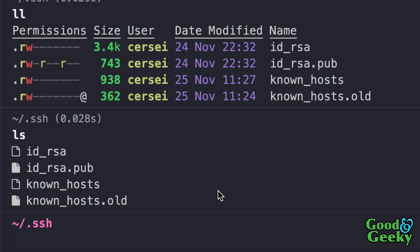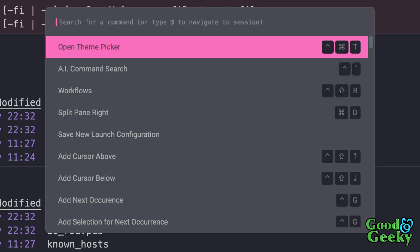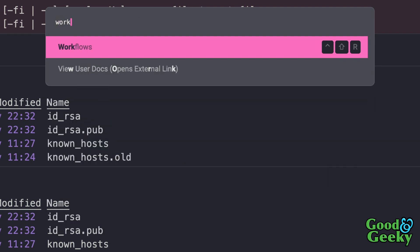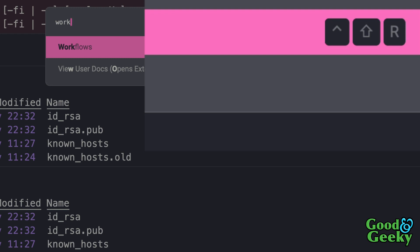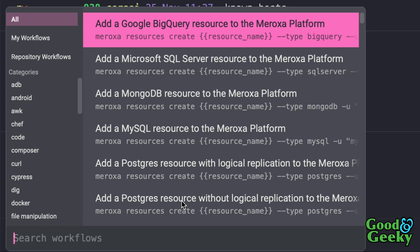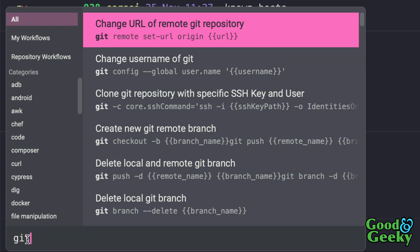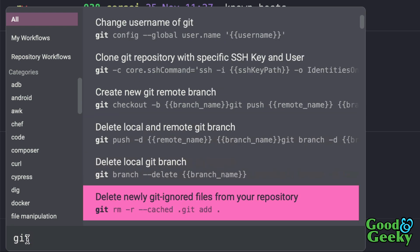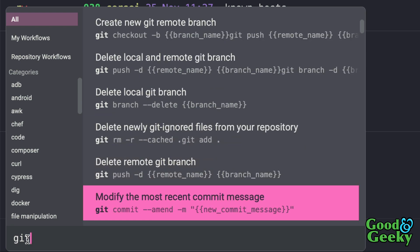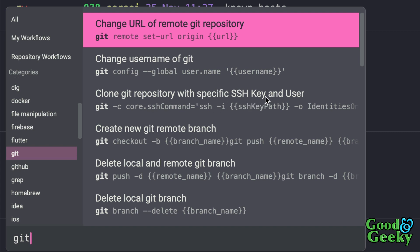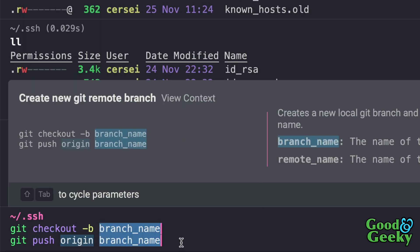We've got workflows in Warp. I'll use Command+P and type in workflows — the keyboard shortcut is Ctrl+Shift+R. This gives me choices and I can search for what I need. If I'm looking for something to do with Git, I start typing `git` and go through the options — for example, clone a git repository with a specific SSH key, or create a new git remote branch.